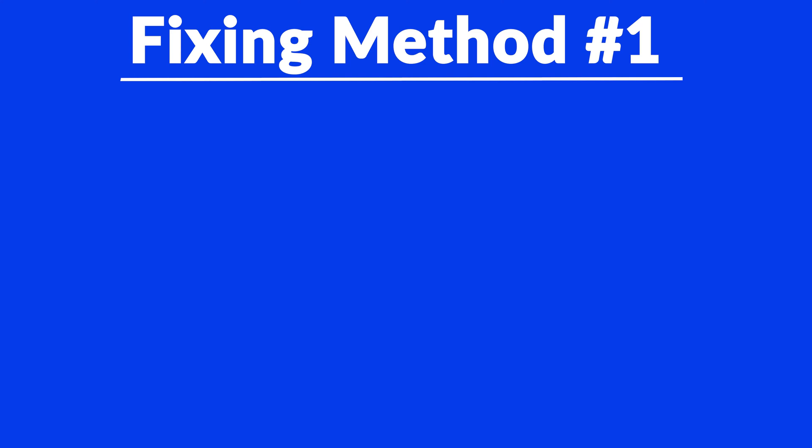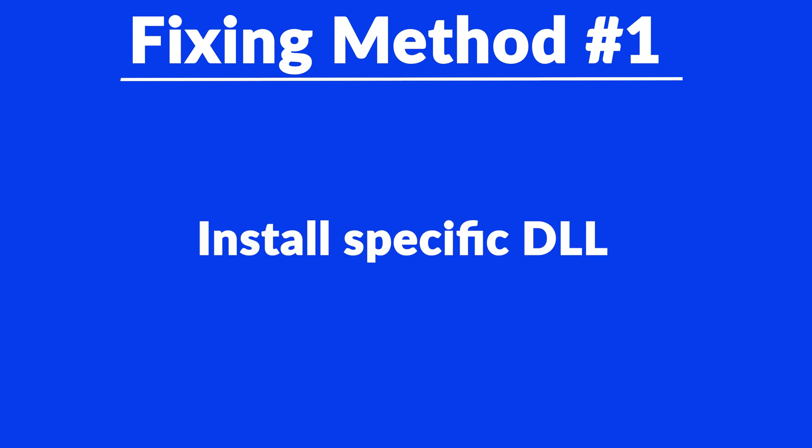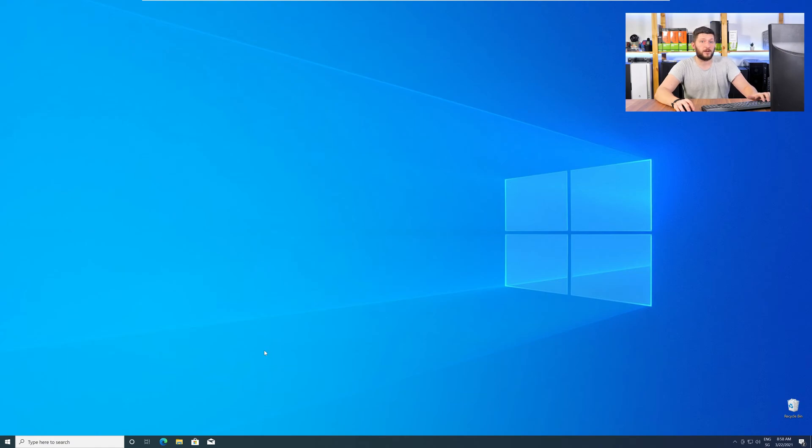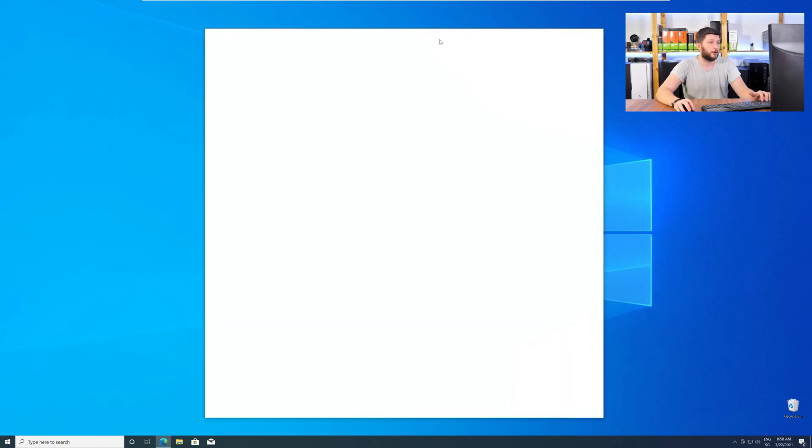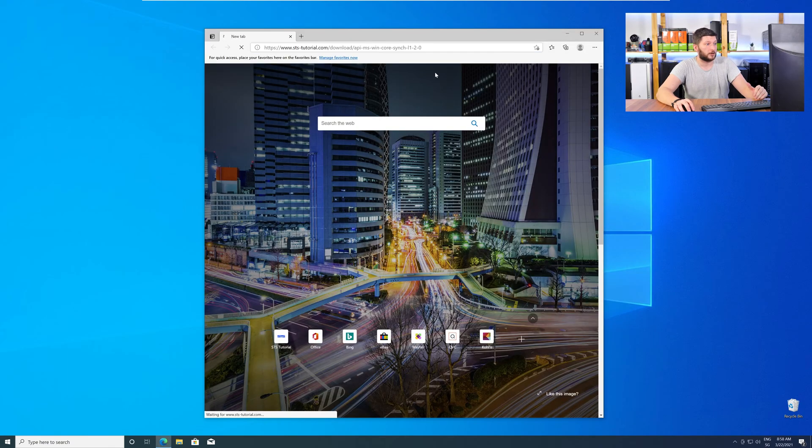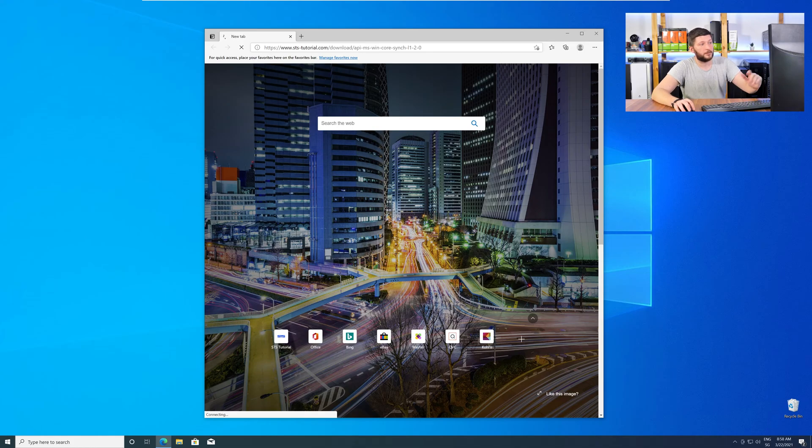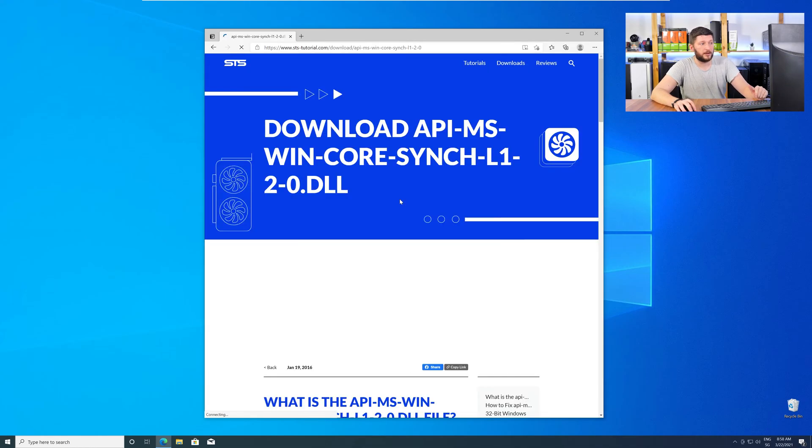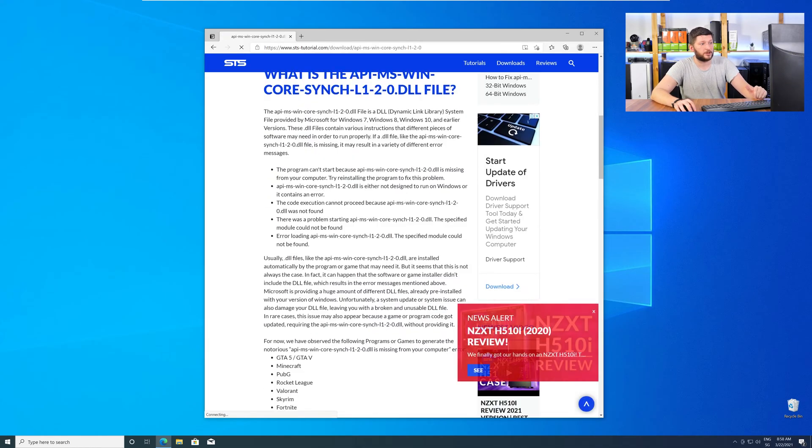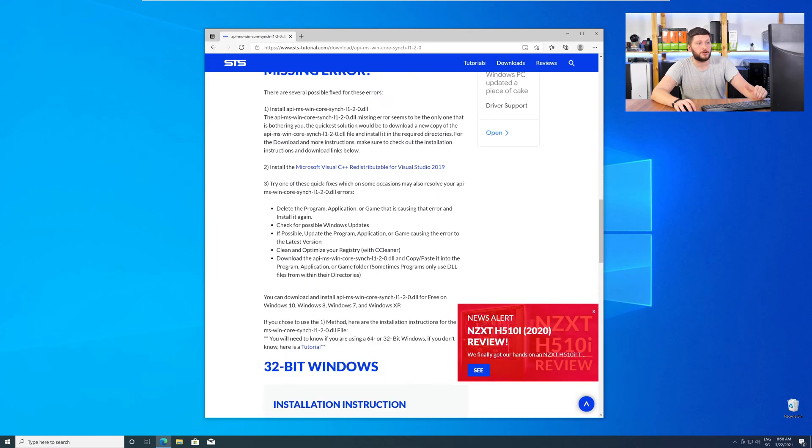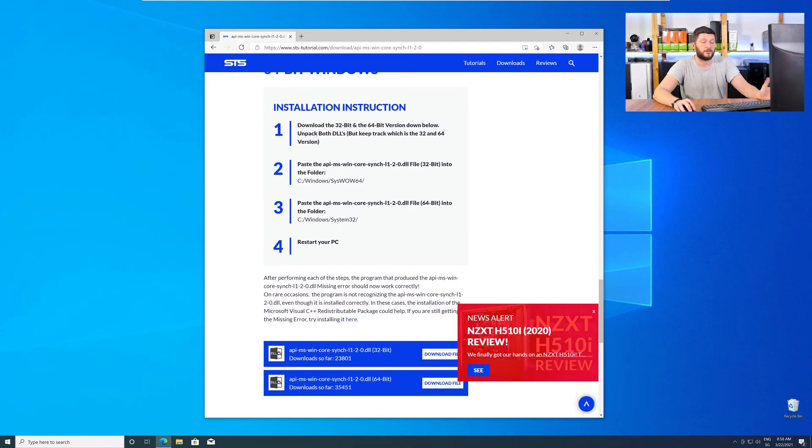Method number one is to install the missing DLL file yourself. For this, head over to our website by clicking the link in the description or in the eye symbol in the upper right corner. Here scroll all the way down to the download section where you'll need to choose according to your system.